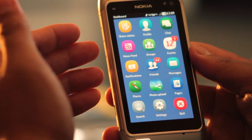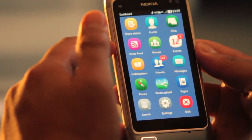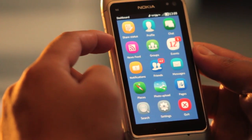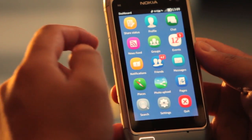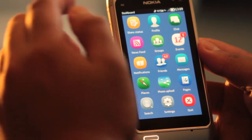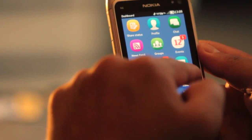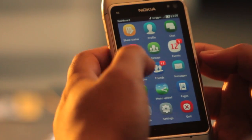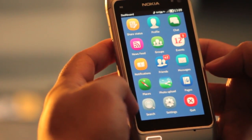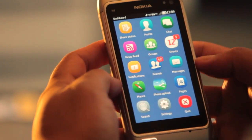On the main screen, you notice 12 icons. Here you have quick access to your status, your profile, chat, newsfeed, groups, events, notifications, friends, messages, places, photo upload, pages, search, settings, and quit.